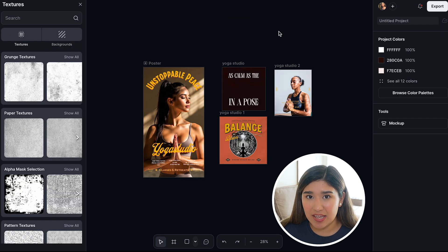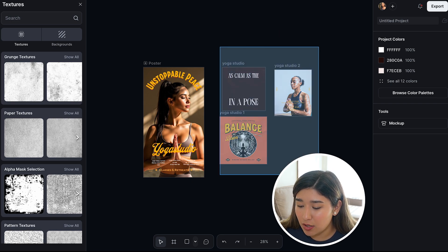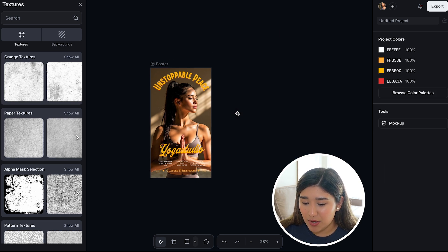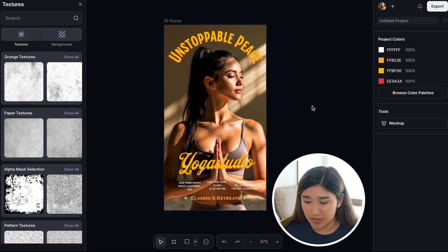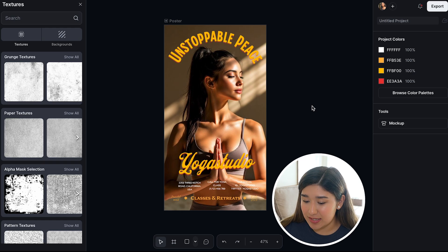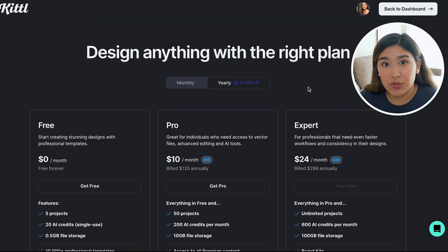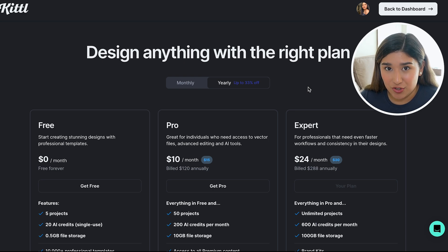Now that I like the end result of my poster, I can select all of these inspirations and delete them so I'm left with only my own poster — which looks really amazing. I really like this end result.